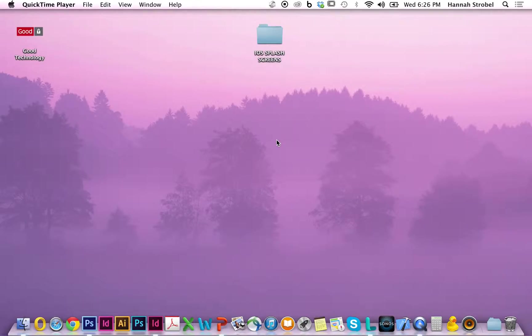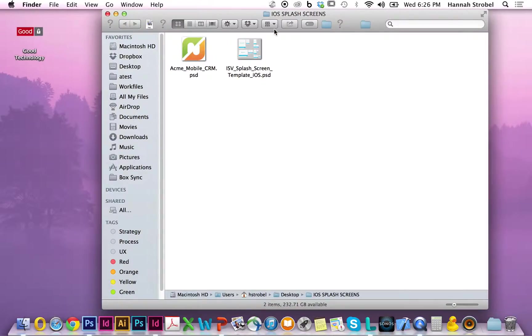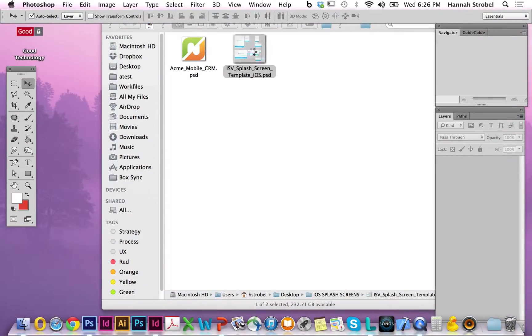This video demonstrates how Good Technology's ISV and Enterprise partners can quickly and easily create co-branded iOS splash screens. Good Technology provides a template PSD that can be opened in Photoshop.